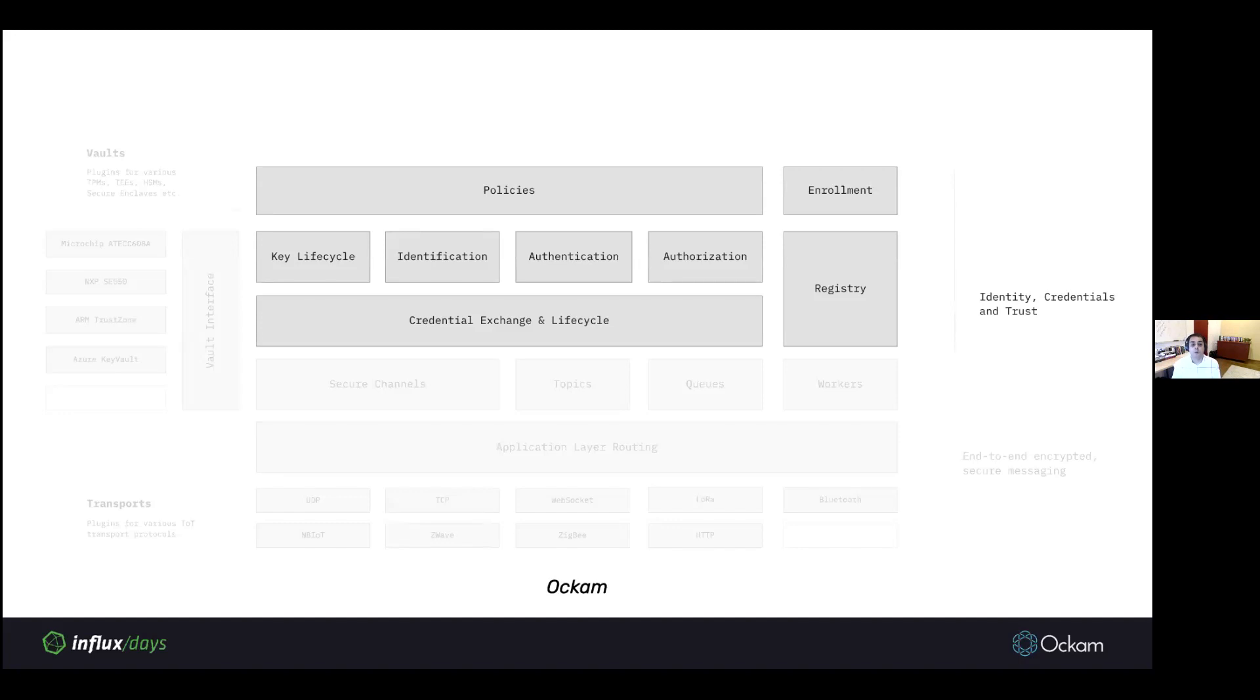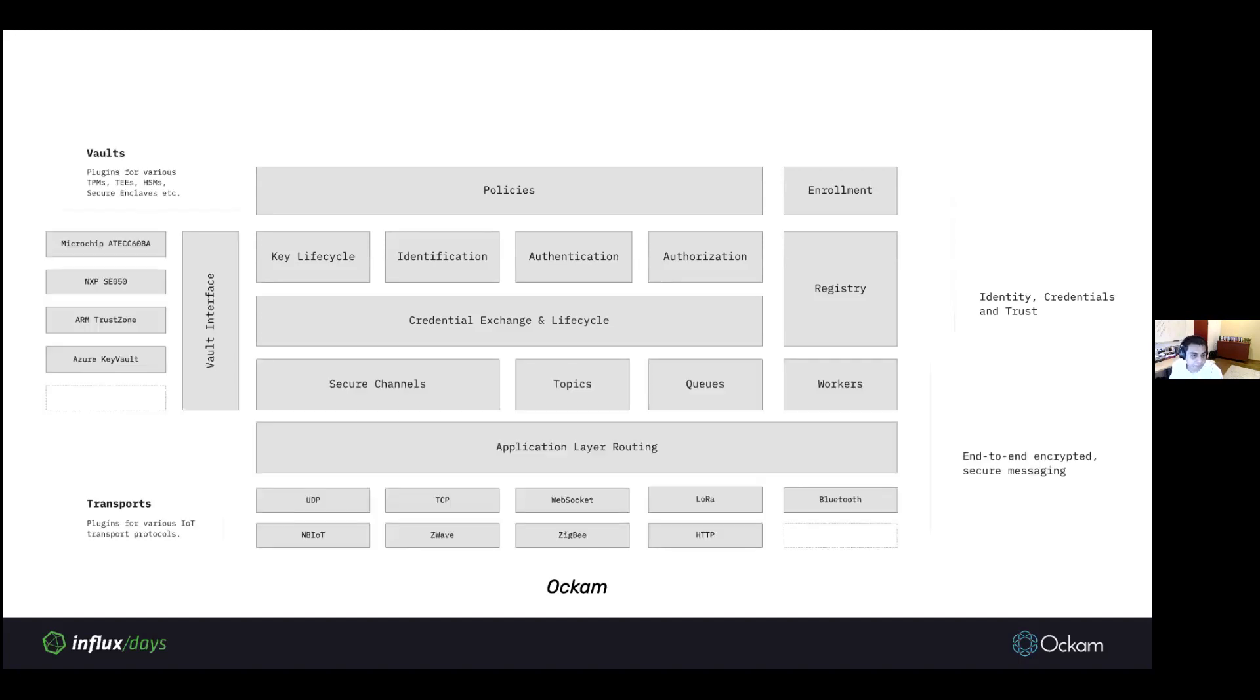All of this put together is what the Ockam system is made up of. This is a high-level view of the functionality. This functionality is available in multiple programming languages. We have a Rust library, a C library, and an Elixir library.